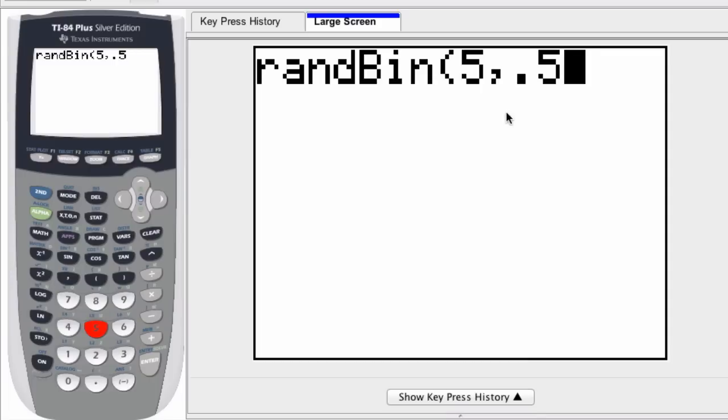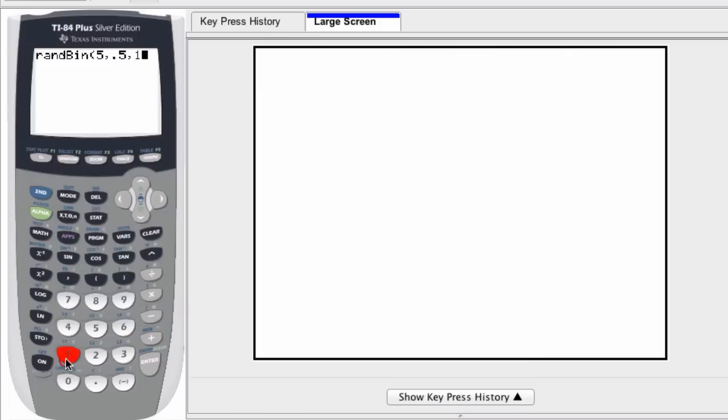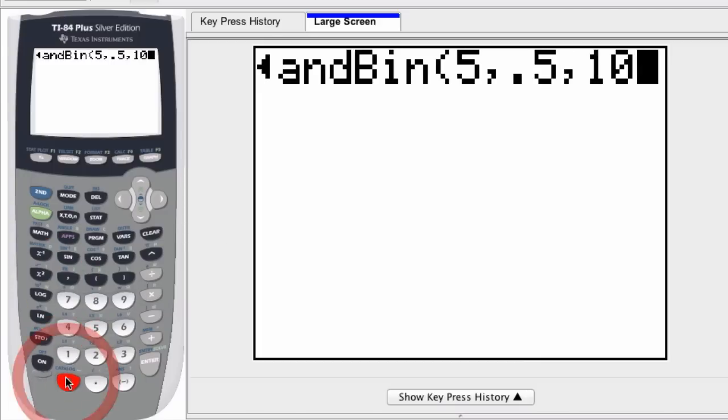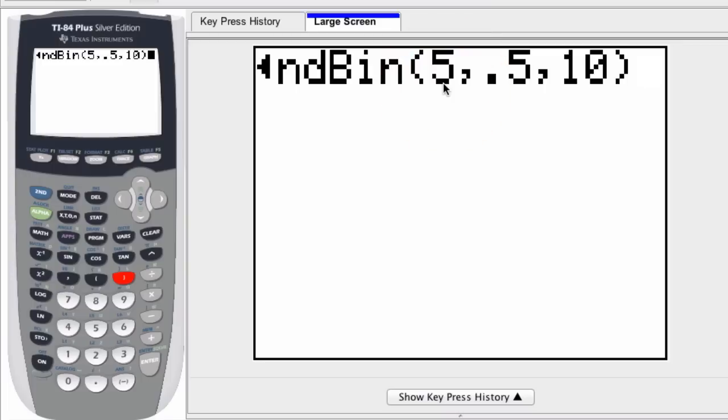In this case, it's one-half for heads. Then I enter a comma, and the last number I enter is the number of trials, which we set as ten. So right now this means I'm going to generate ten trials. Each trial will toss five coins, and each coin has a one-half chance of landing on heads.